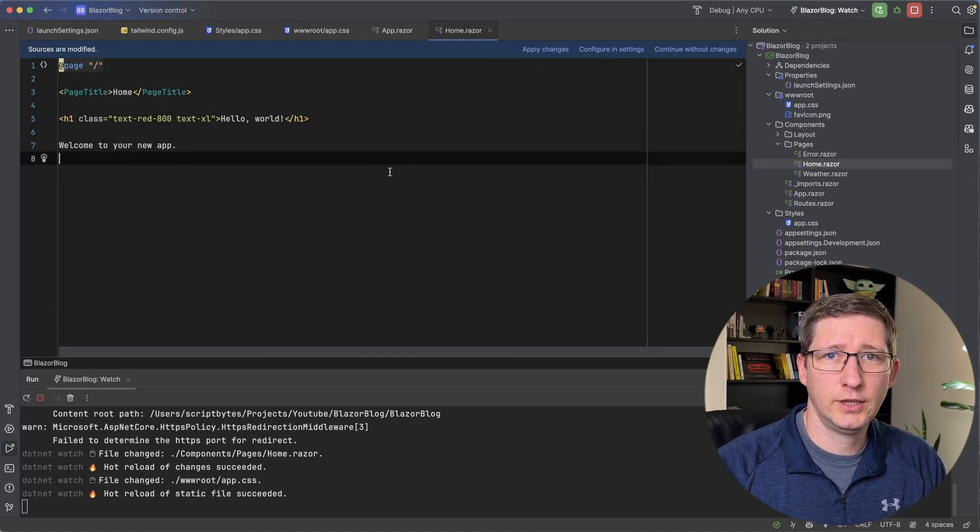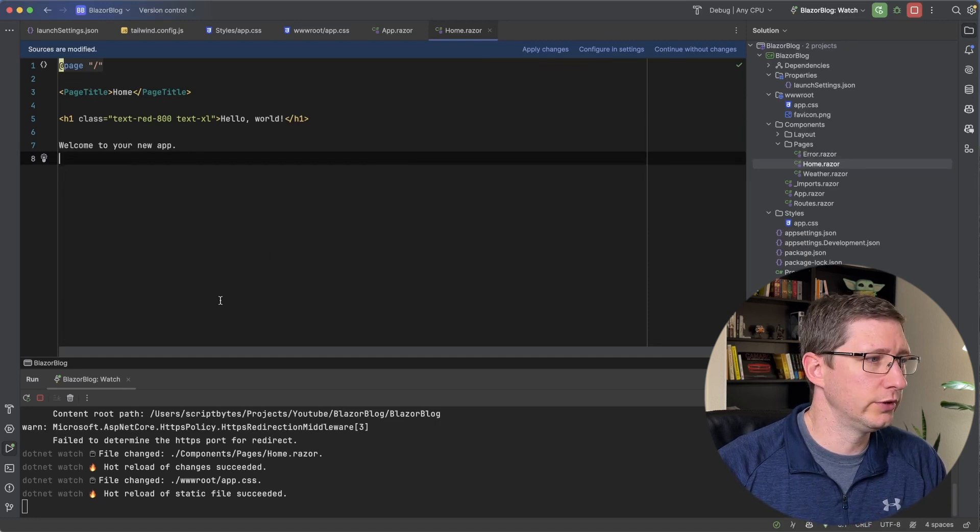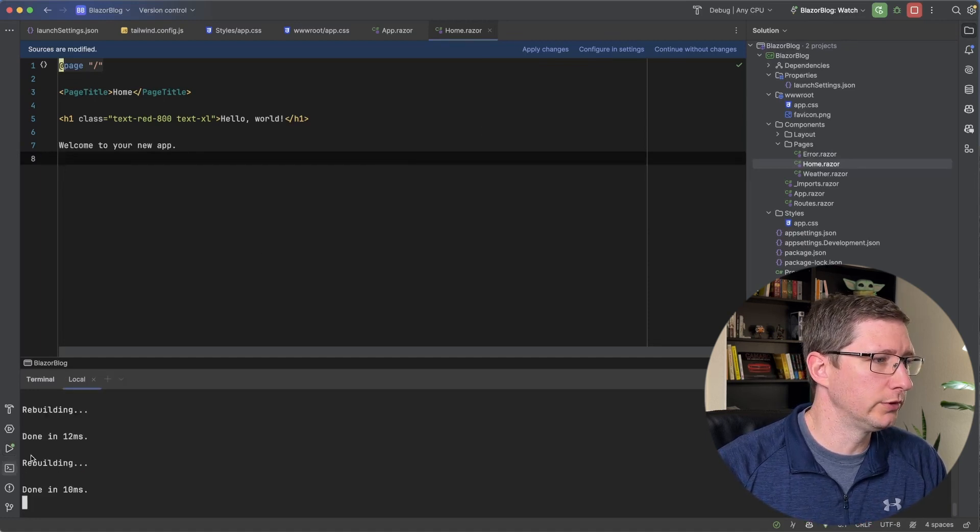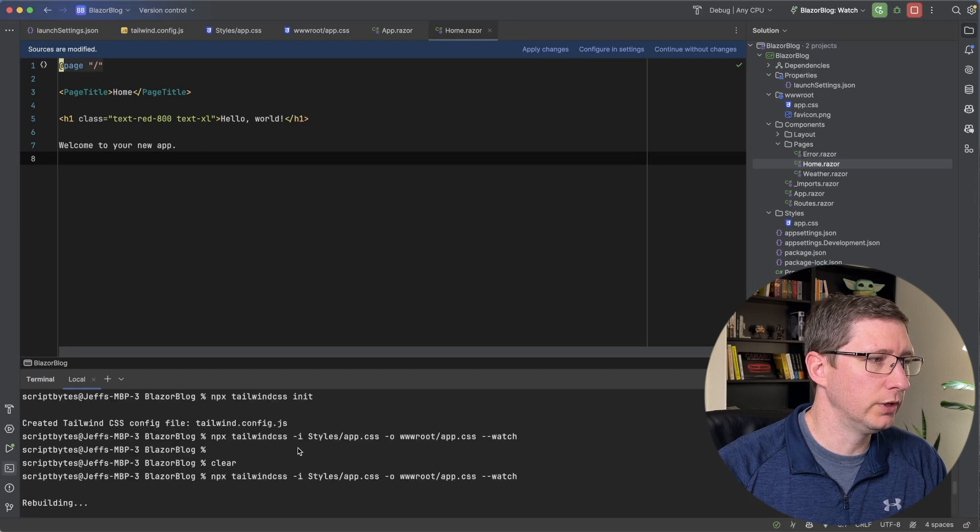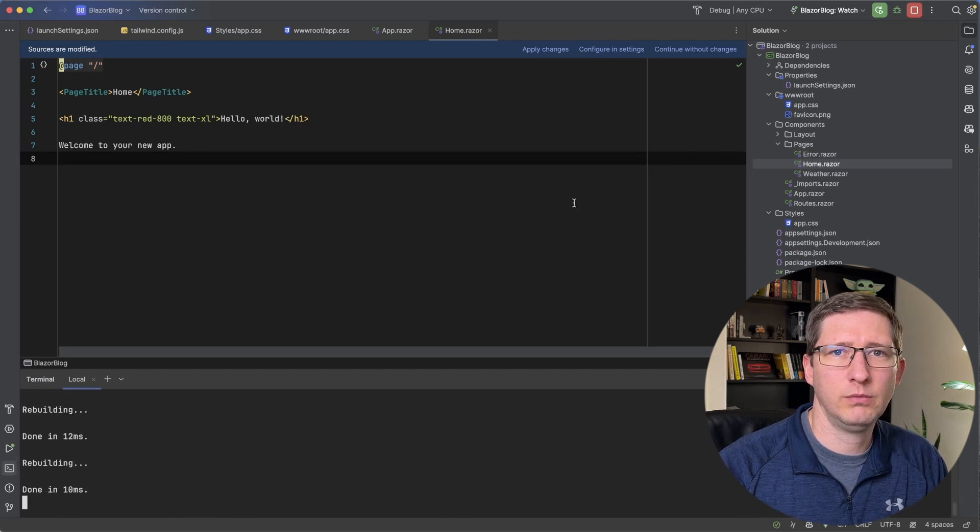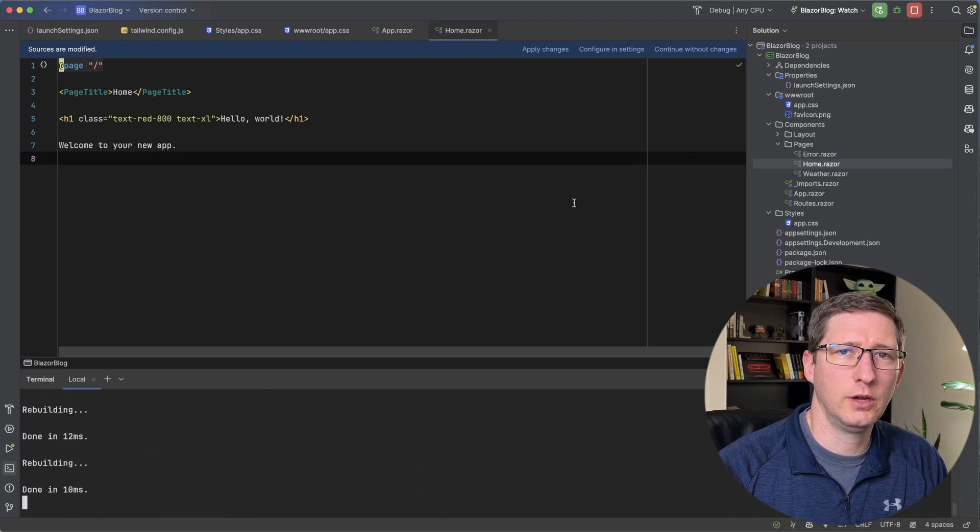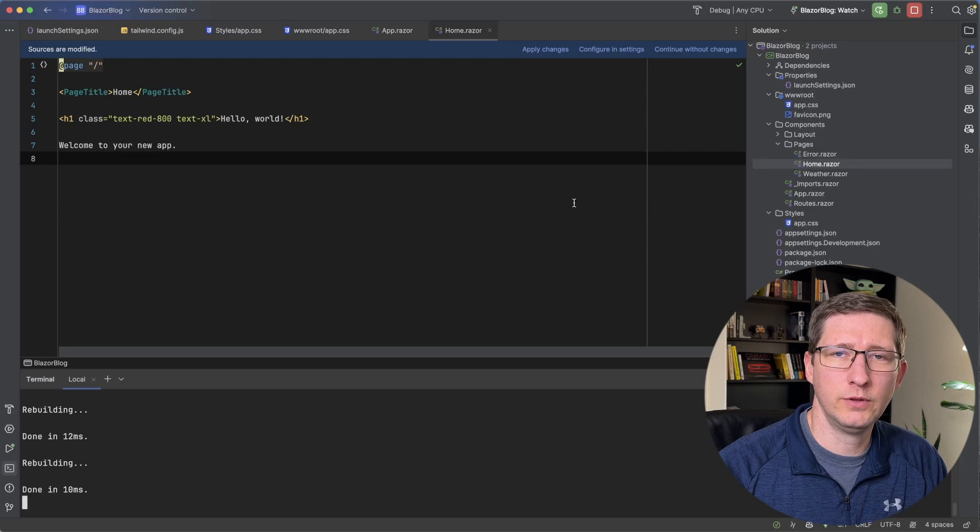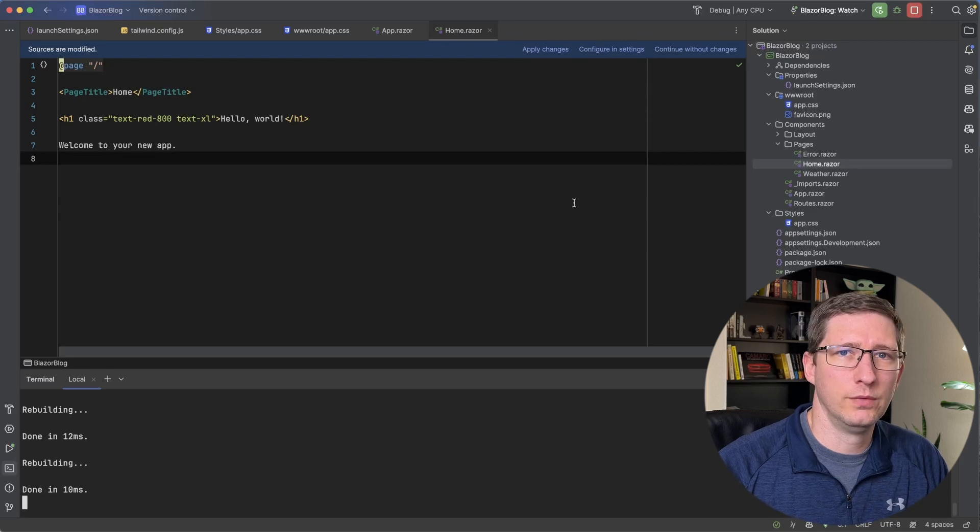The one downside, like I said, is when you start your development, you have to open up a terminal and you have to run that npx command. Now I'm going to show you how you can add some steps in your launch so that it will do that automatically.